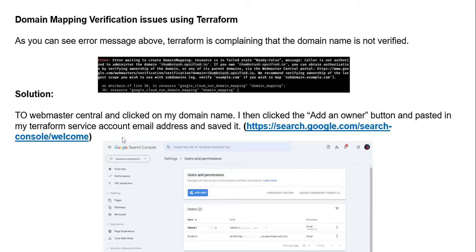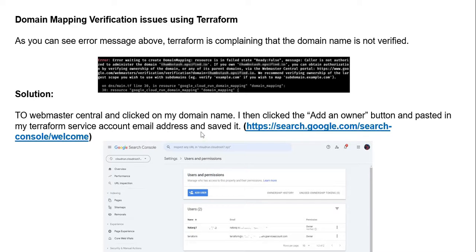The solution is: you have to go to Webmaster Central, click your domain name, then add as owner the Terraform service account email ID address and save it. Again, go back to your Terraform console and execute the terraform apply command. This time your problem will be resolved. This is one case where I faced this problem.